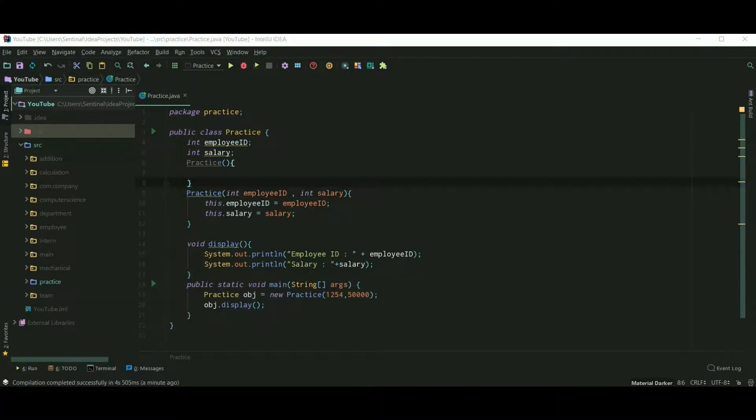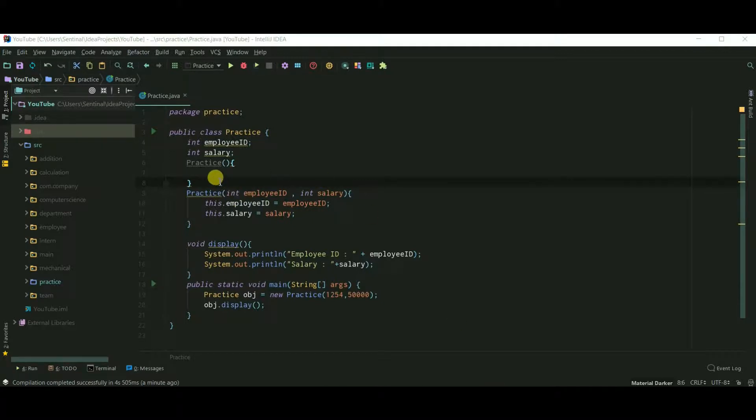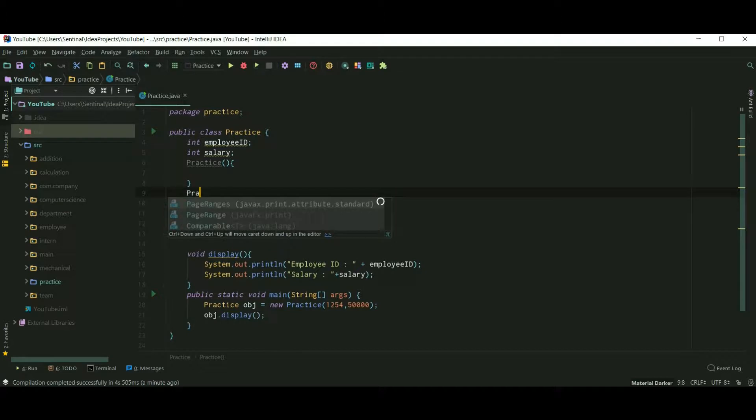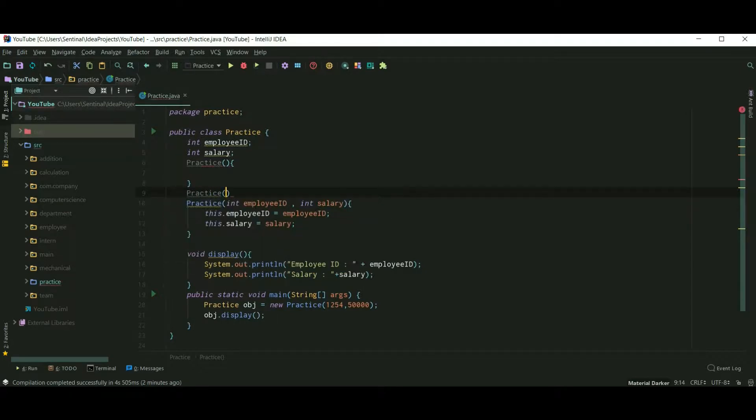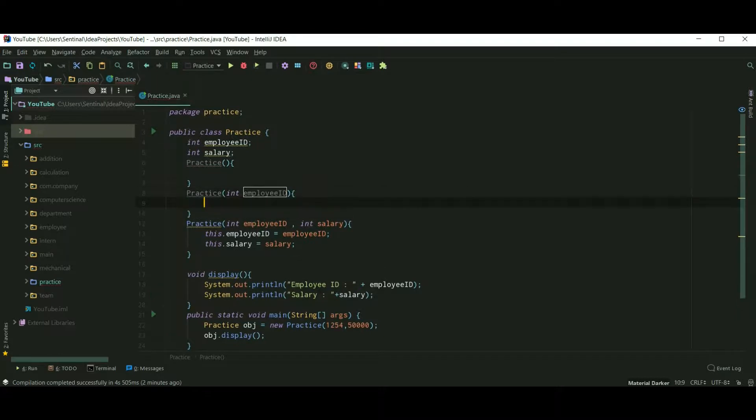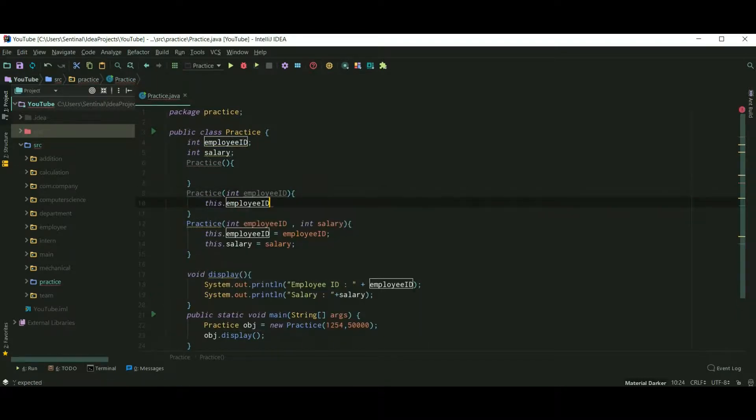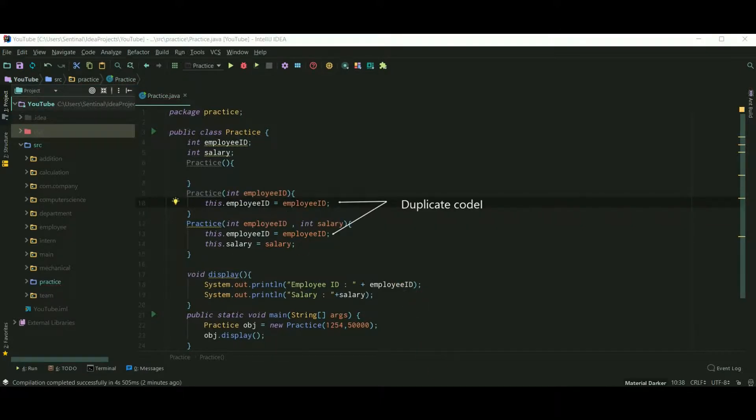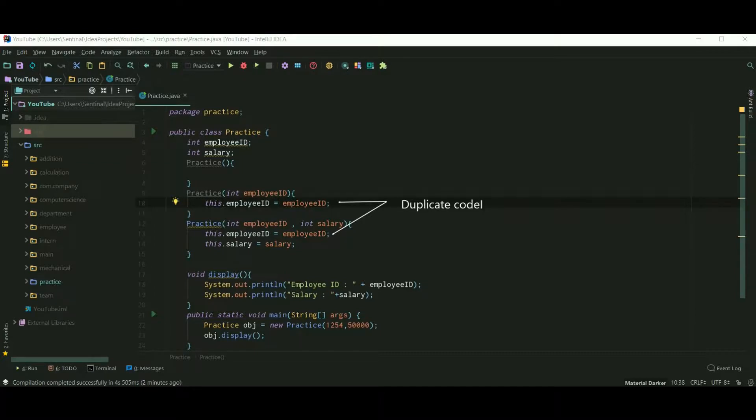Now let's see how to call one constructor inside other using this. And for that I need to create another parameterized constructor. So this constructor accepts only employee ID. There is no salary parameter. And we should always avoid duplication of code, so here we will use this keyword.